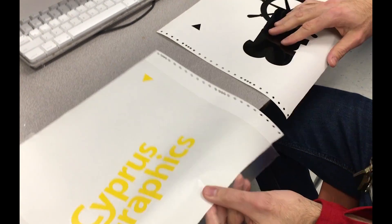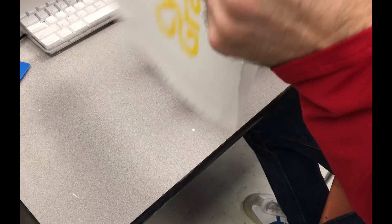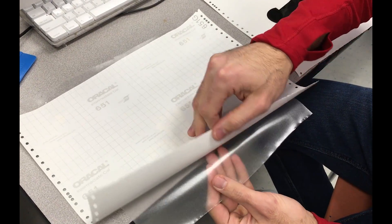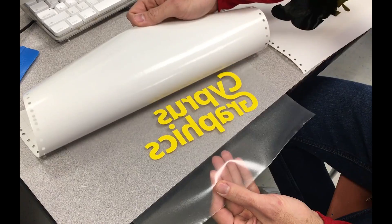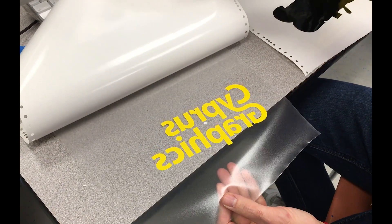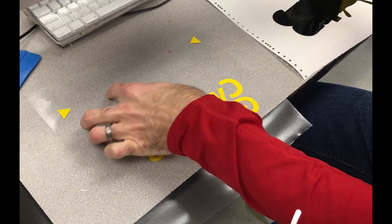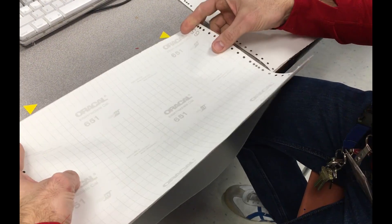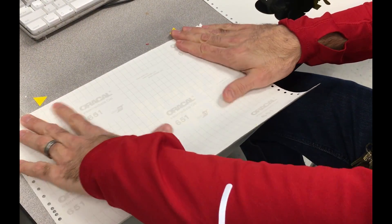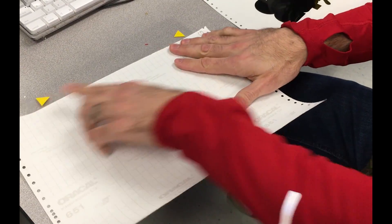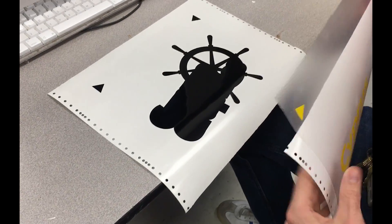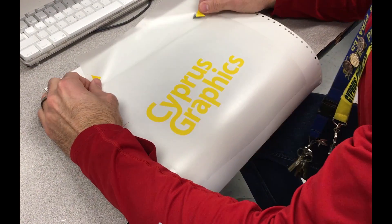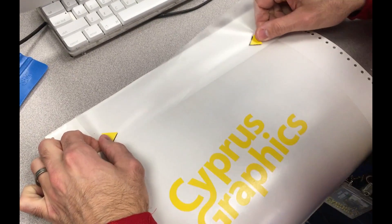Now, using just one piece of transfer tape, we're going to flip this yellow over. Make sure that everything sticks just right. The method that I like to use is to slide the backer sheet down so that just the registration marks are exposed. That protects the rest of the image from getting hit.